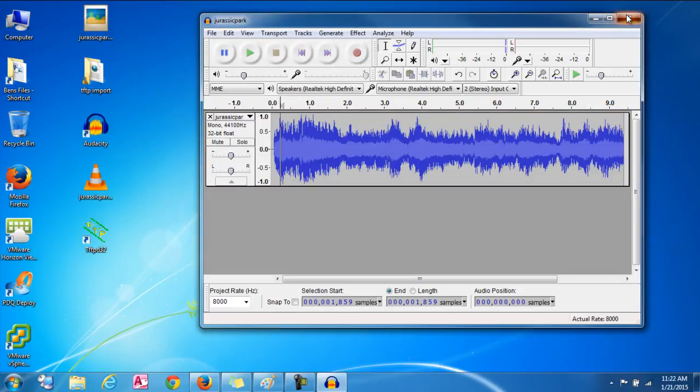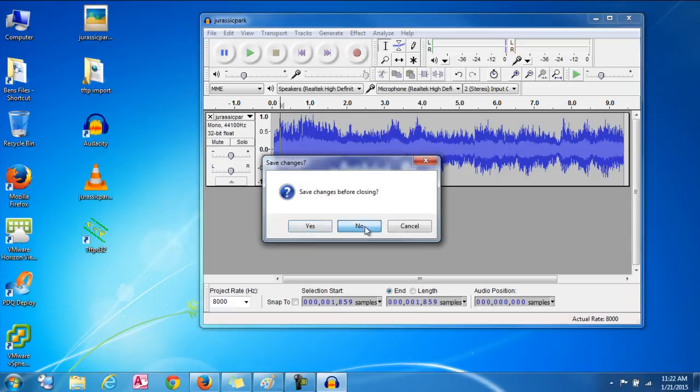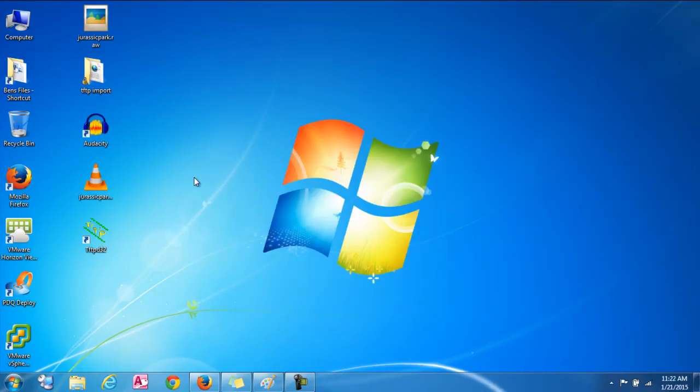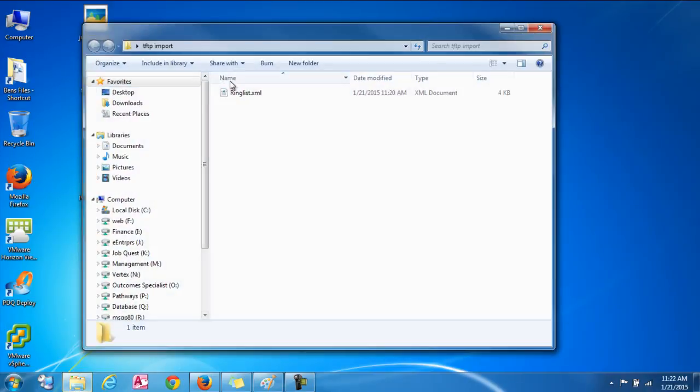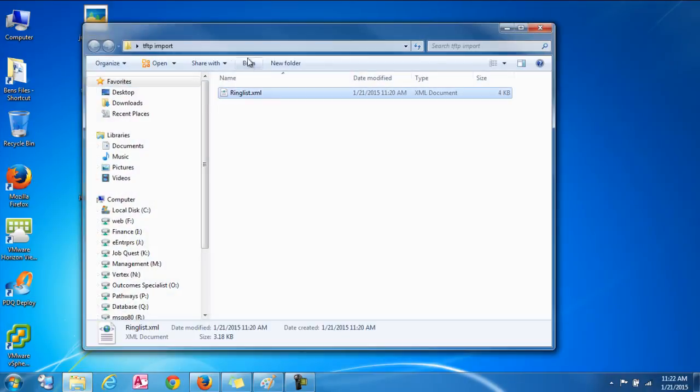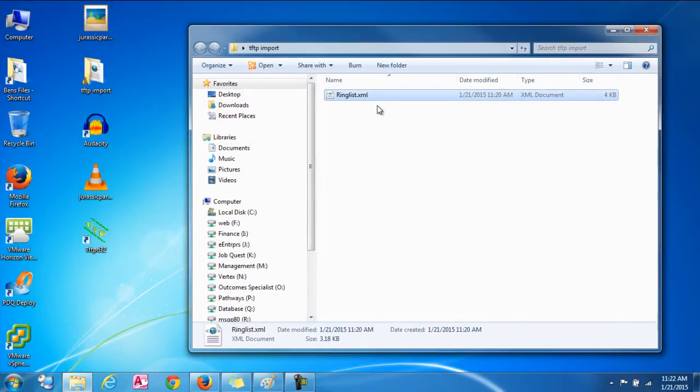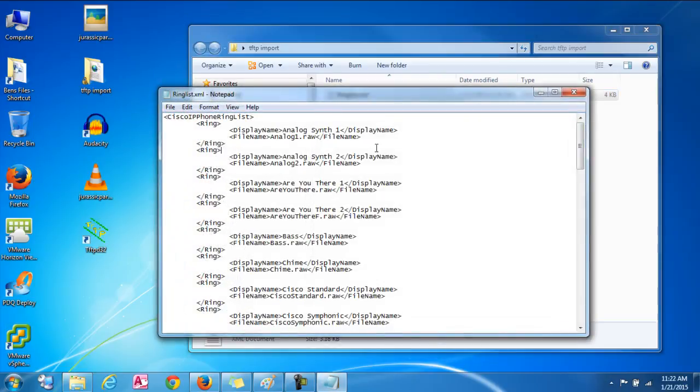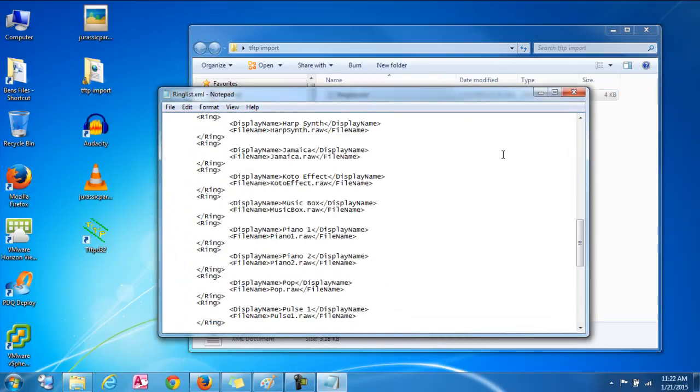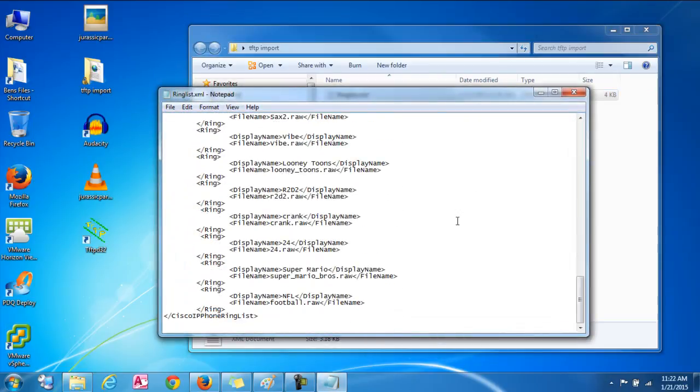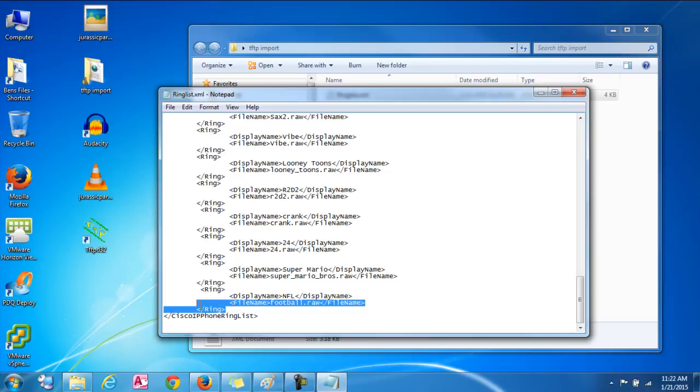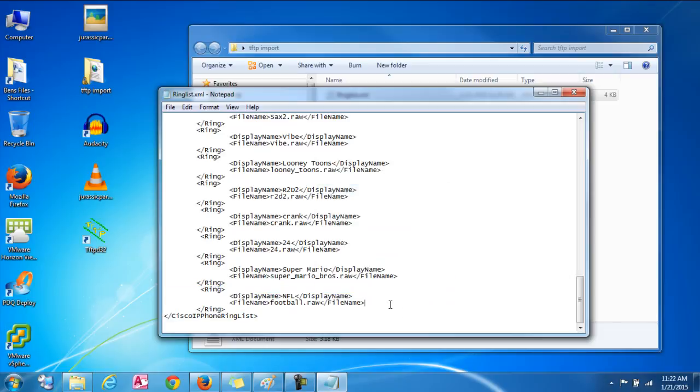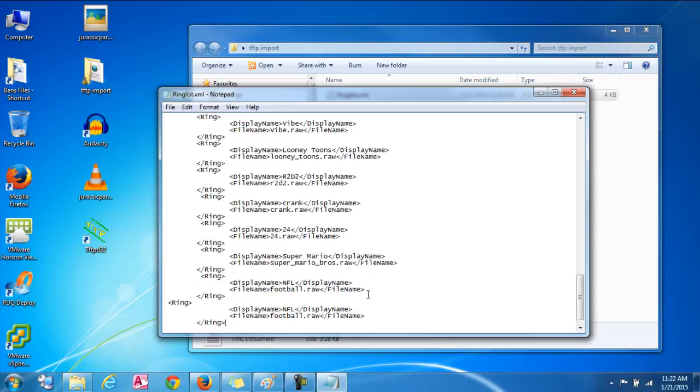Ok, so we'll close out of this. And next we're going to go into our ring list imported file. So again, we're going to right click on it, go to edit. And we're going to go to the bottom. And we're just going to copy the bottom last ring tone that we put in there. Just copy the whole thing. And then we're going to paste it right below. Right below the last ring. And we'll paste it here.